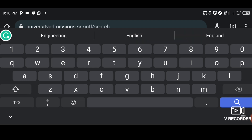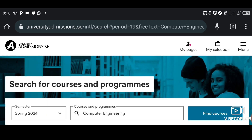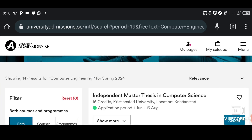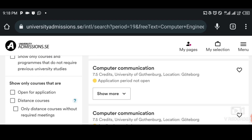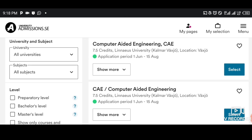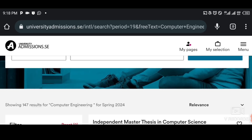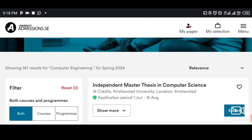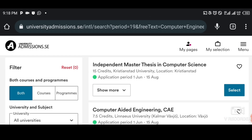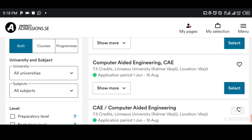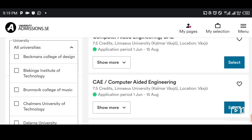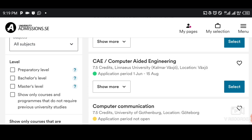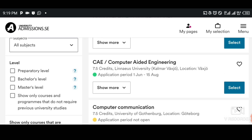When I tap on computer engineering, see what it brings out — many courses related to computers. Whenever you see green it means that application is open. Now you can use the filter. You see the filter option here — you can choose course or program, and you can choose which university you want. There's a dropdown list of universities. I put it on all universities so it shows everything available.